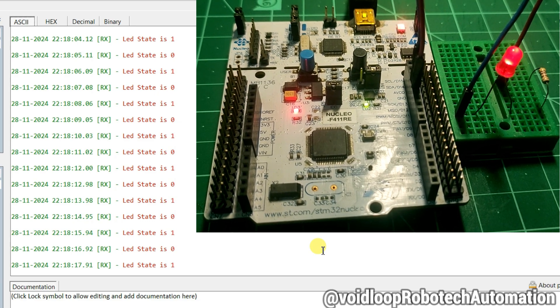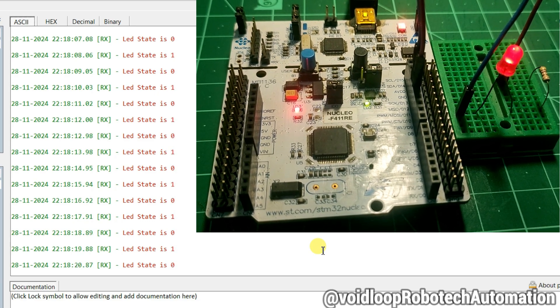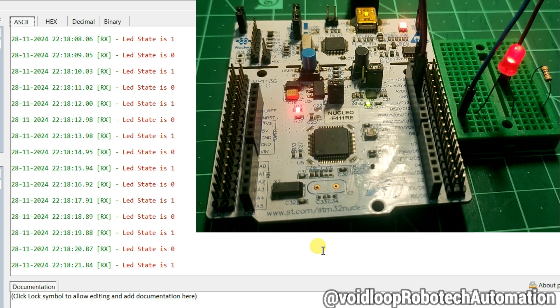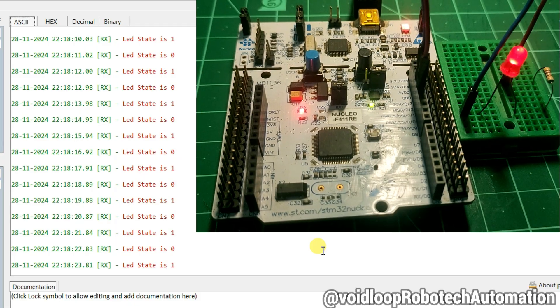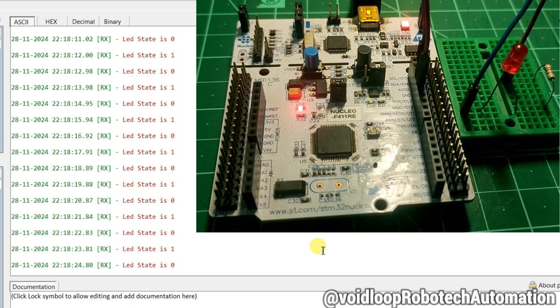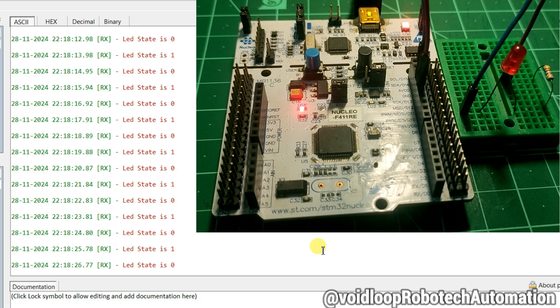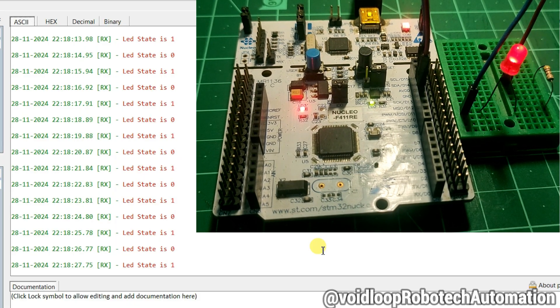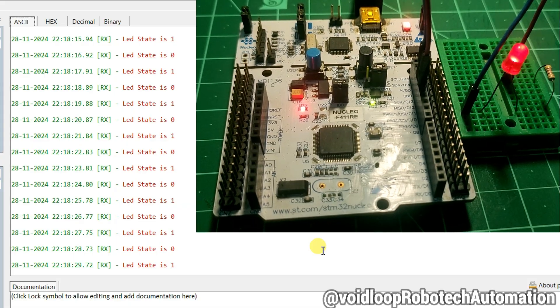Hello friends, I hope you are doing great. Once again, you are most welcome to my YouTube channel Void Loop Robotech and Automation. Today we are going to learn how to read a GPIO pin which is configured as an output. Let us get started step by step.